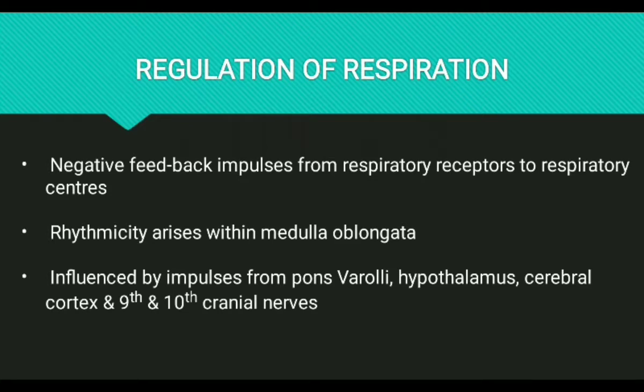In the brain stem, rhythmic impulses are formed and transmitted to the respiratory muscles in a regulated manner. This inherent rhythmicity arises from the medulla oblongata.